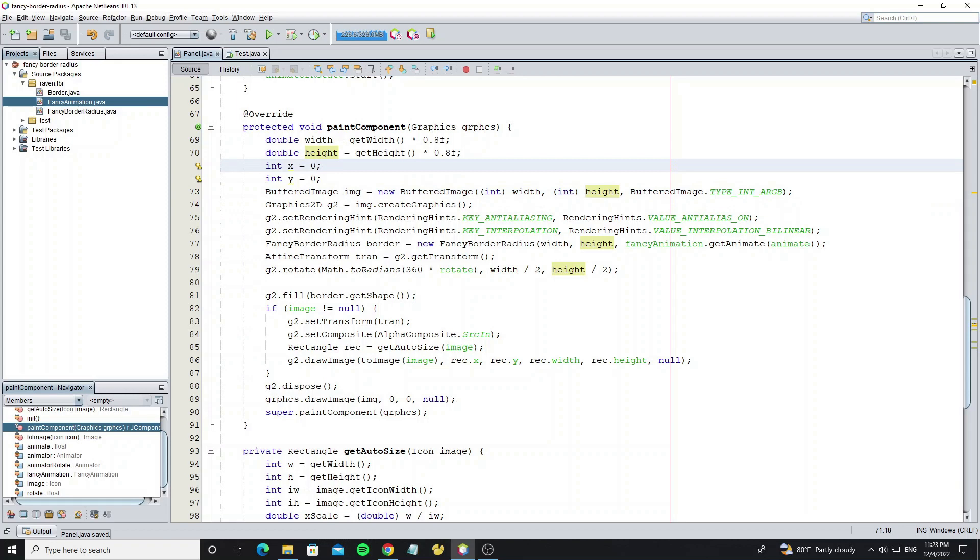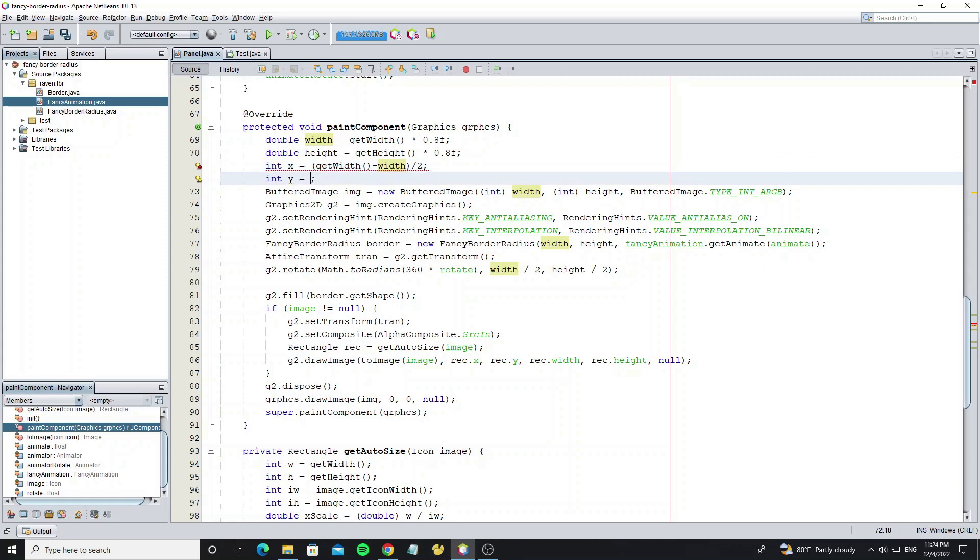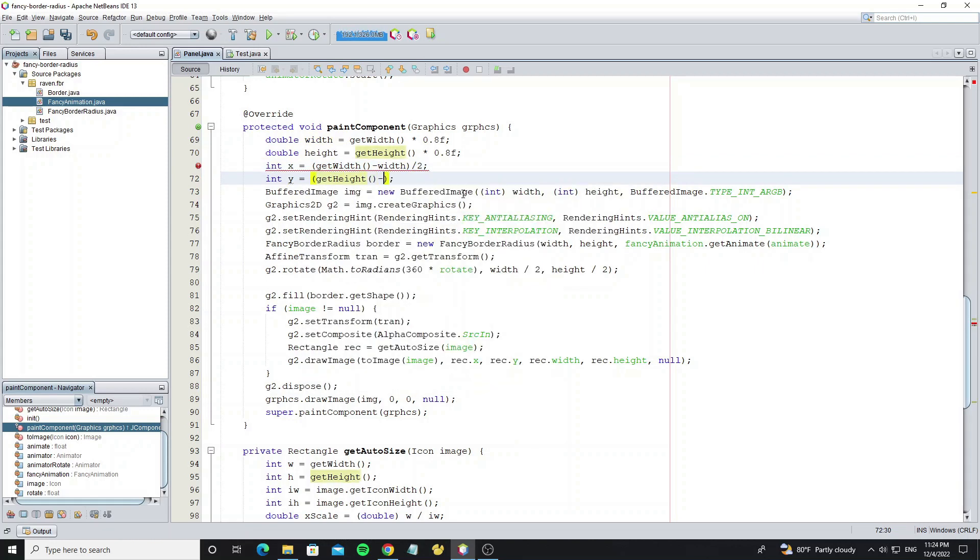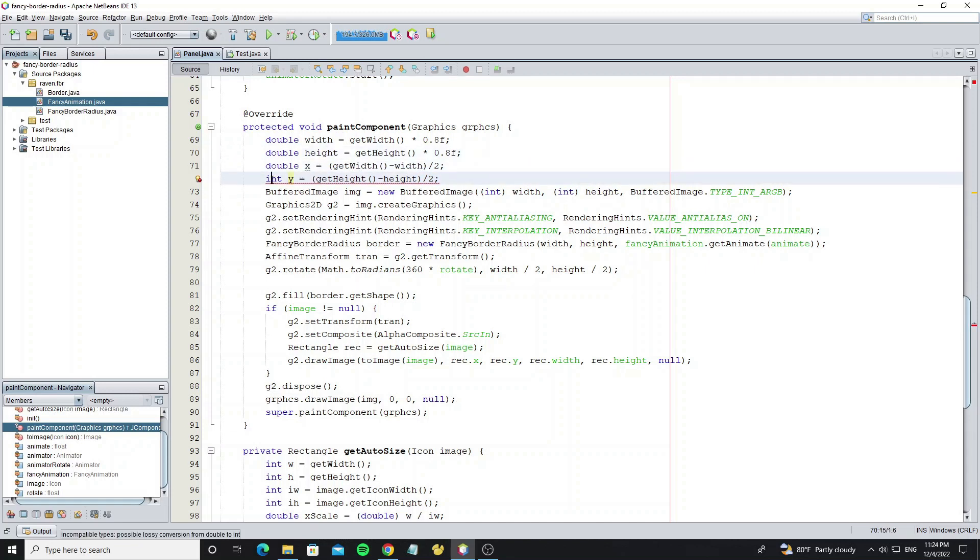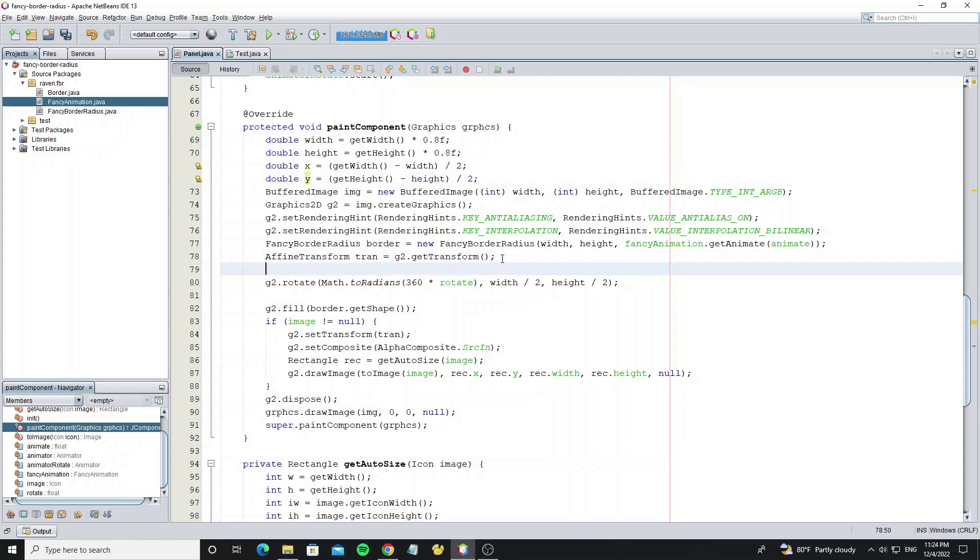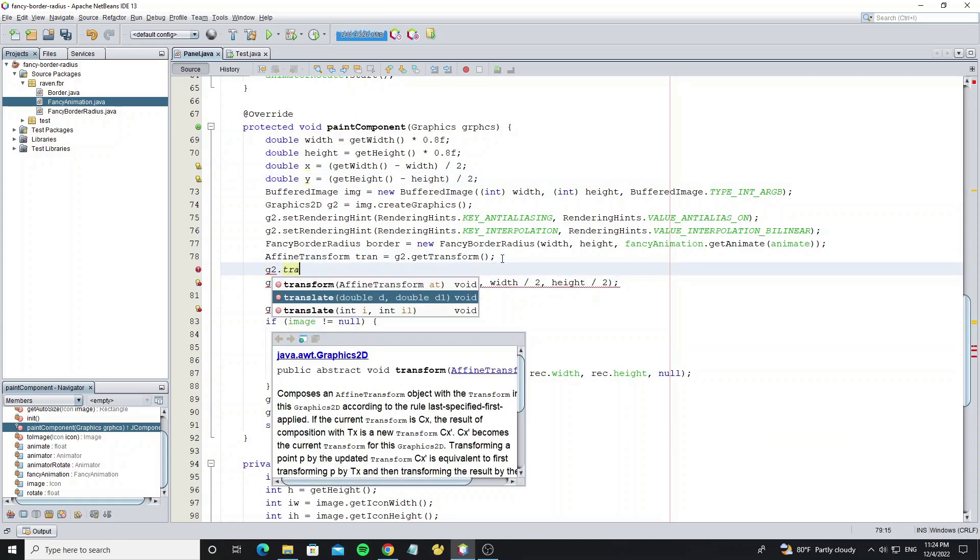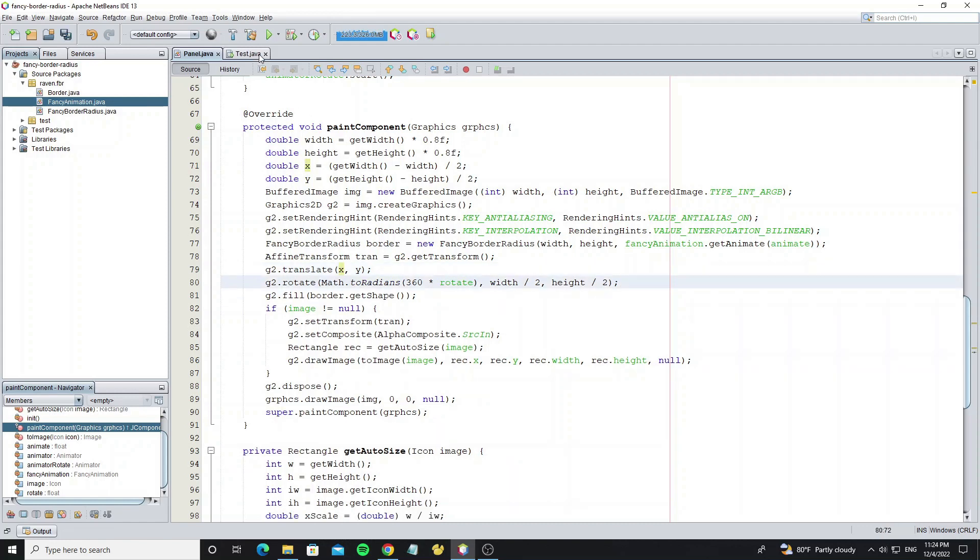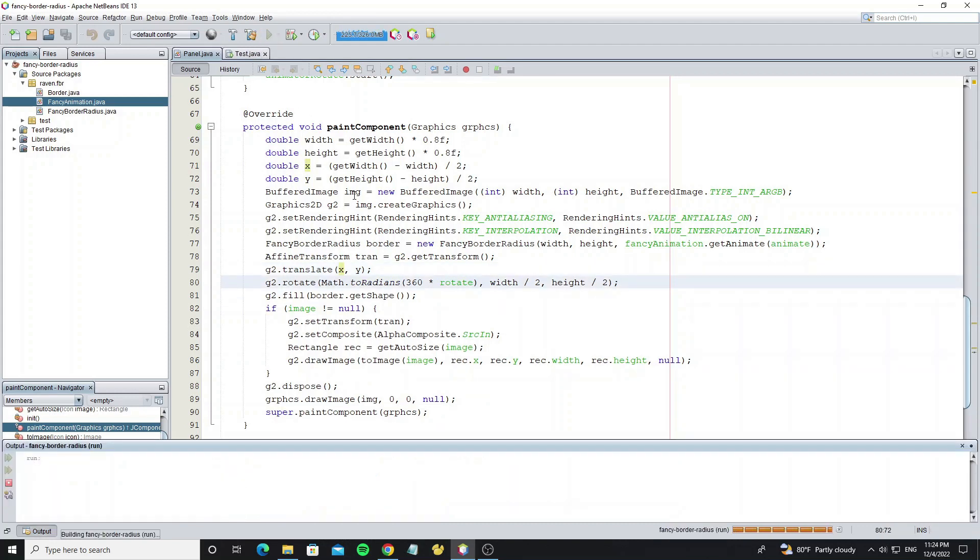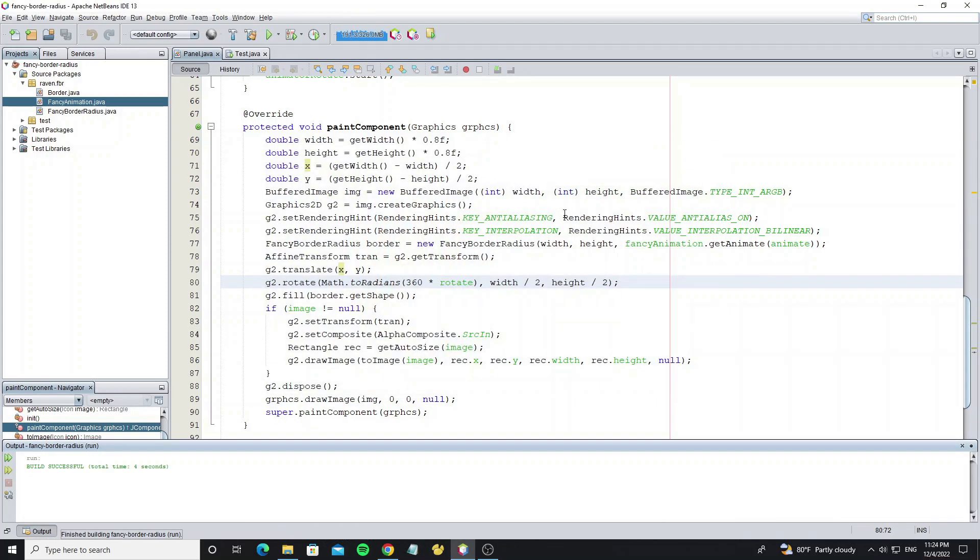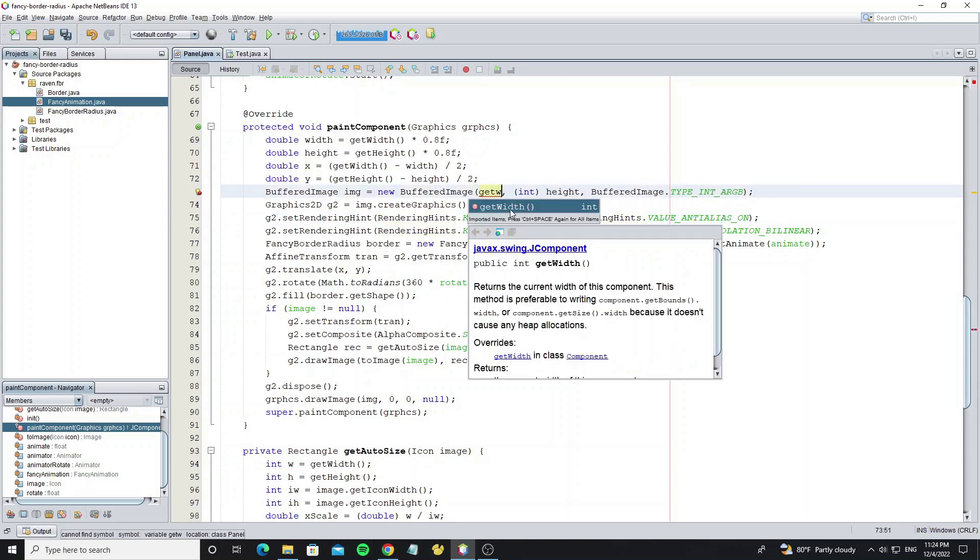And for the location x and y, we need calculate it with size of image and size of component. And we need change it to double. Now translate the graphics object to the location x and y. But we got wrong size. Change buffered image size to component size.